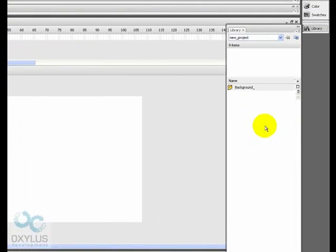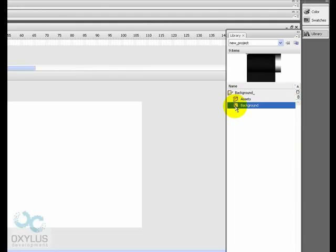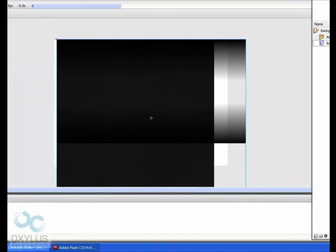Paste them. Paste it here. Drag and drop onto the stage the background, the movie clip.